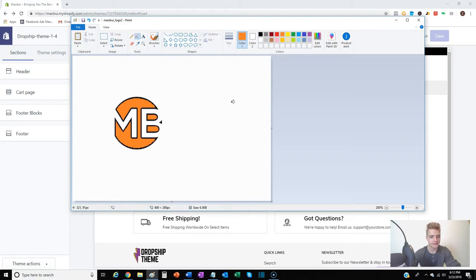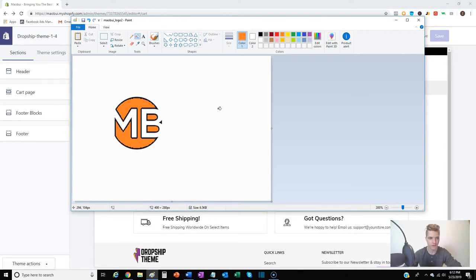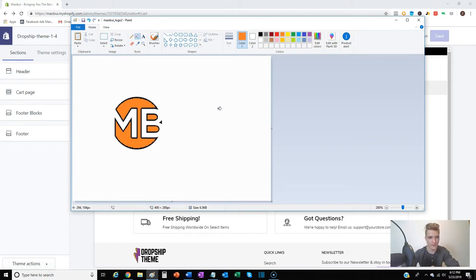It's free to download. They're gonna send you a zip file with multiple different sizes of it so you don't distort the resolution when you blow it up. They'll send it right to your email that's attached to your Shopify account.